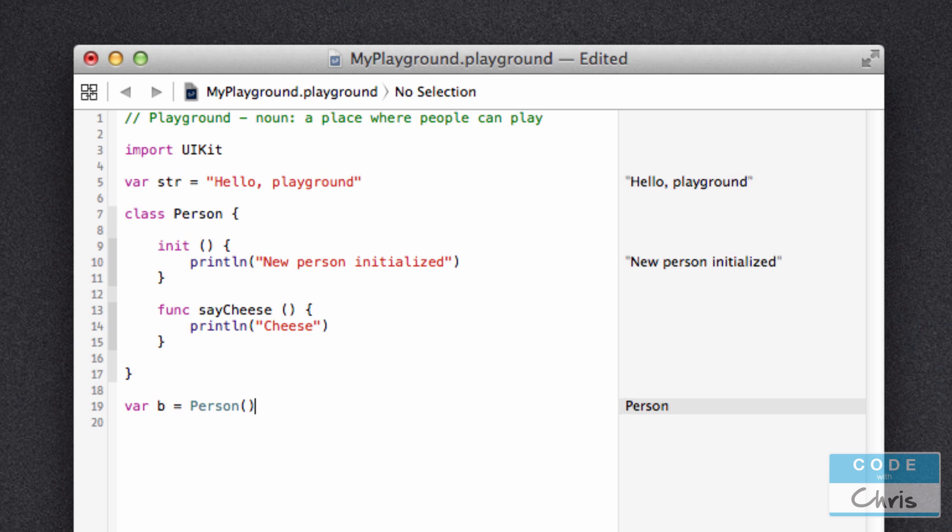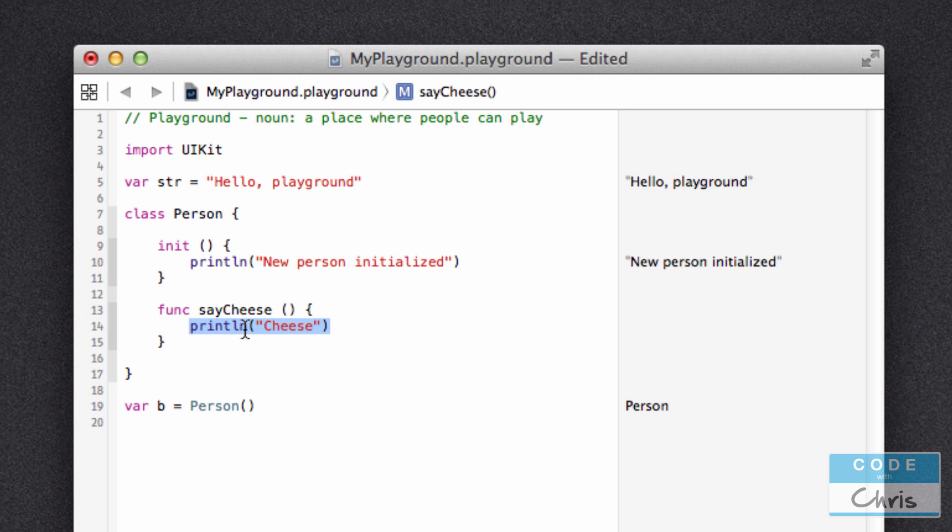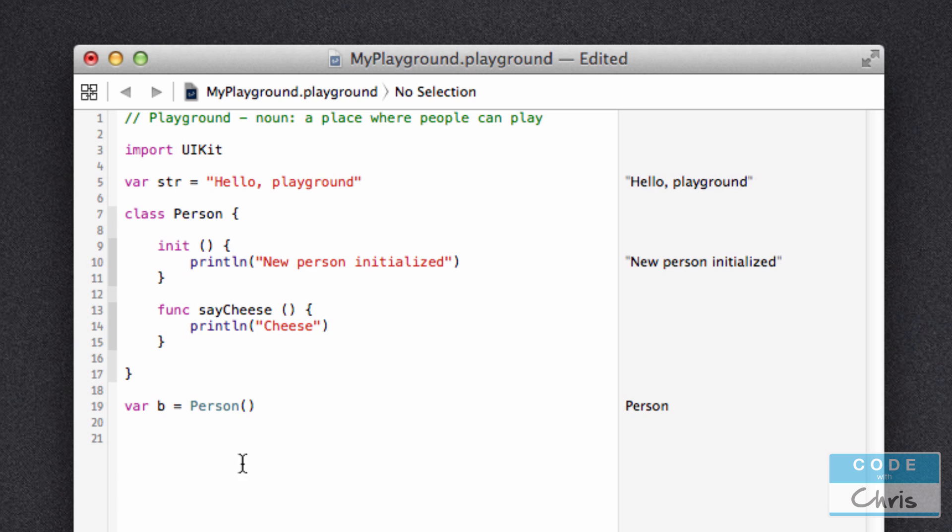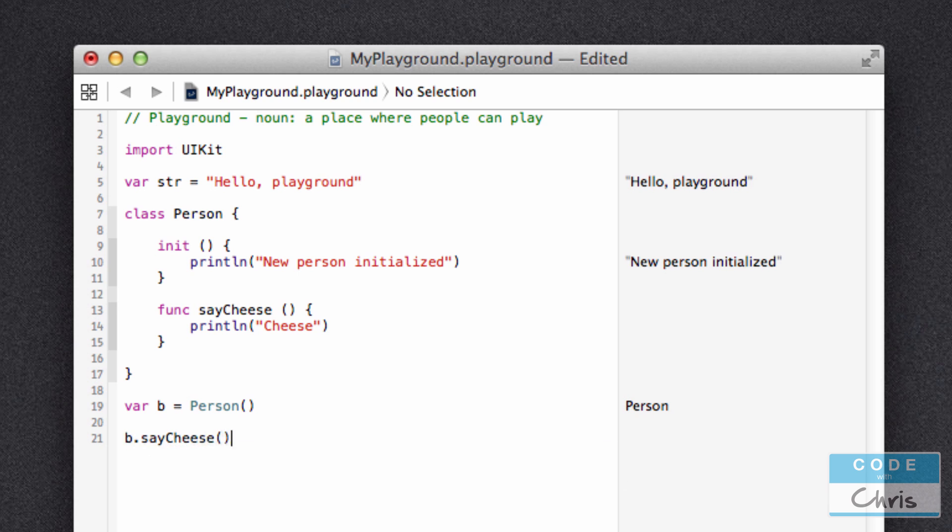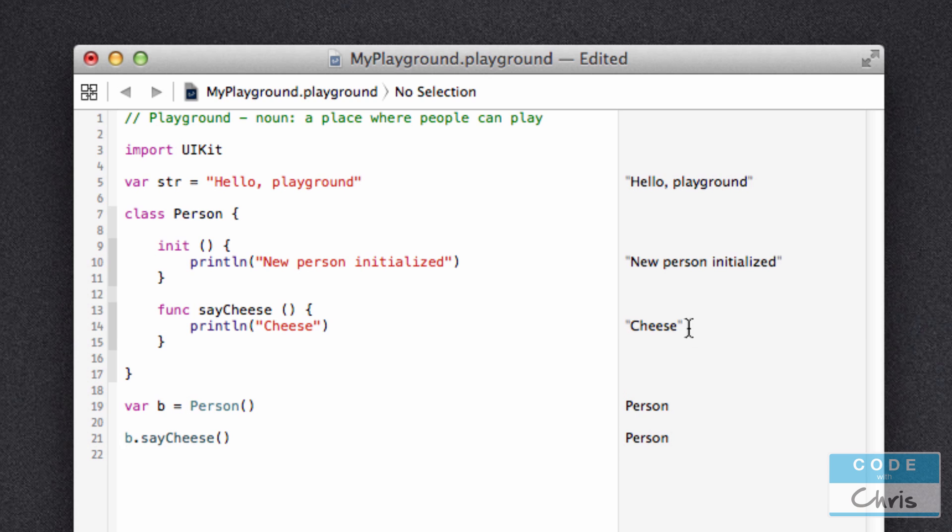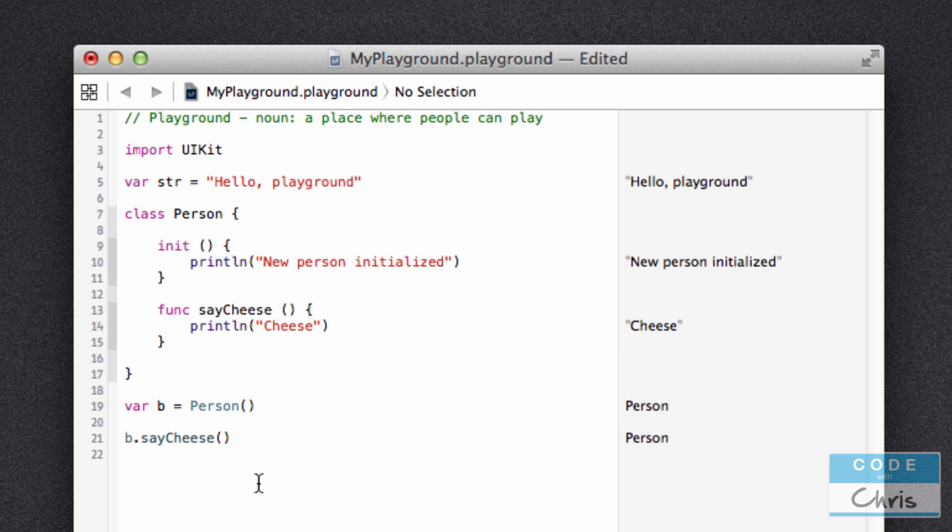Okay, so as you can see, going back to it, when we create a new object right here, cheese doesn't get printed out. Because this line of code only gets executed if this method is called, and it's not being called right now. So what I can do in order to call the method is just type, since I've got a new Person object assigned to my variable b, I type in b.saycheese with the brackets. When I do that, you can see that this line is printed out. So when I write this code statement, it actually runs this code in here.